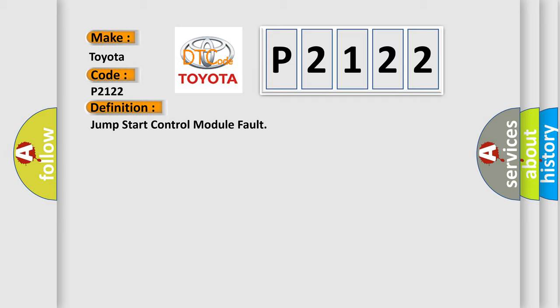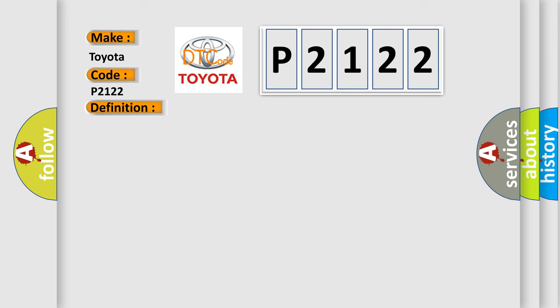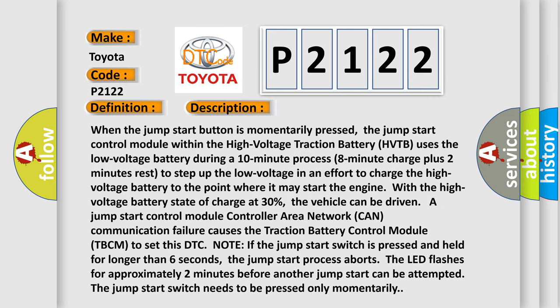And now this is a short description of this DTC code. When the jump start button is momentarily pressed, the jump start control module within the high voltage traction battery (HVTB) uses the low voltage battery during a 10-minute process (8 minute charge plus 2 minutes rest) to step up the low voltage in an effort to charge the high voltage battery to the point where it may start the engine.